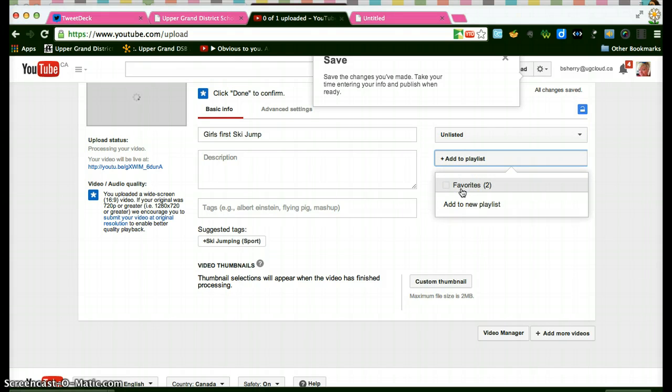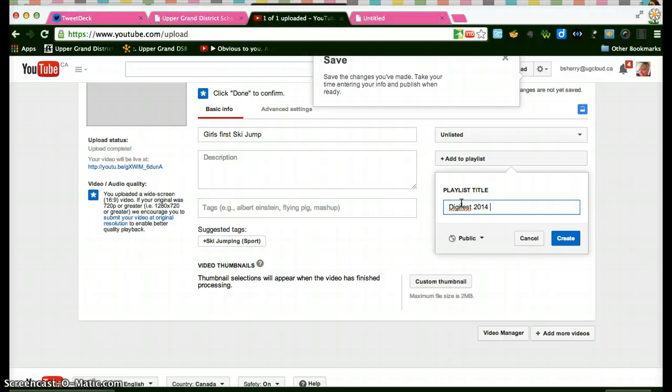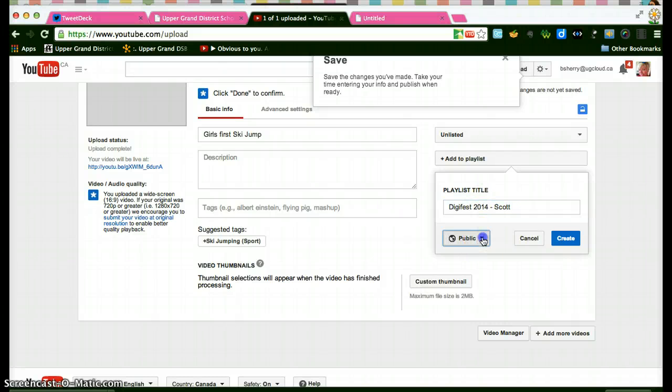I only have favorites there so now this is my first video so I could give it a new title, a new playlist title, Digifest 2014 and maybe your last name so if it's Elizabeth I want her to put Scott there. That way when you send me a link I'll know whose playlist is who. That would be very helpful.